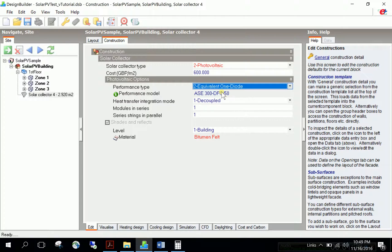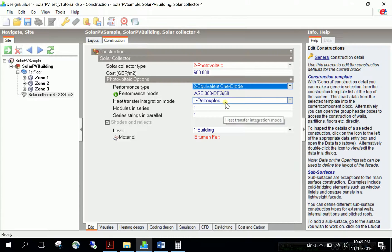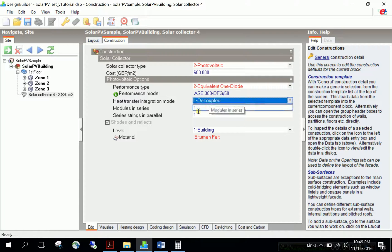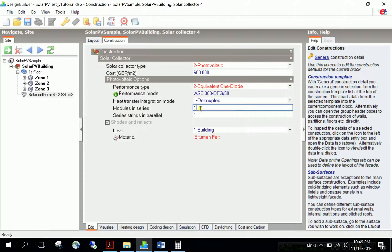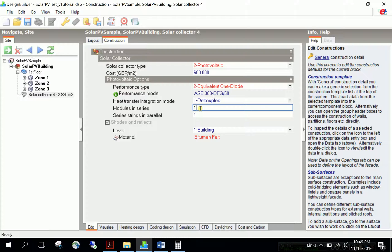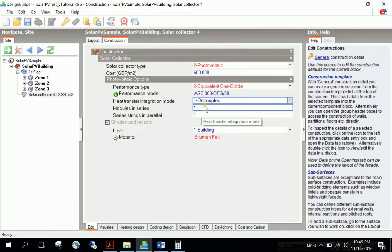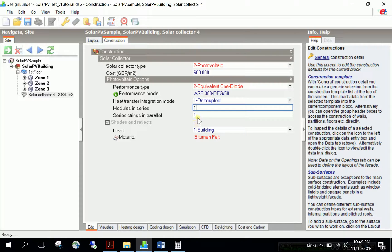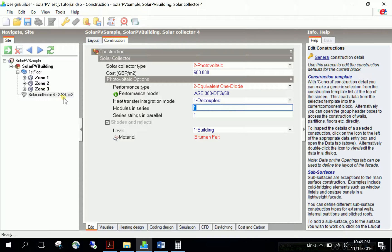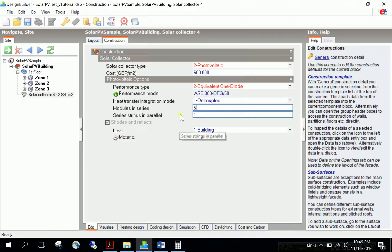Heat transfer integration mode is decoupled because our solar PVs are detached from the building structure, with no heat transfer integration with the envelope. For configuration, strings in parallel should be one, but modules in series is very important. Since the area is five times the unit PV area, there are five units connected in series.